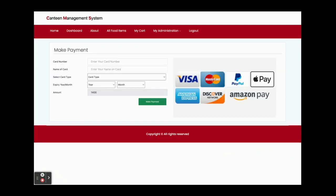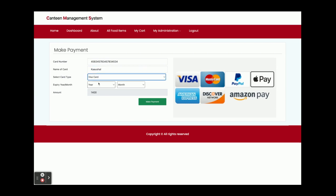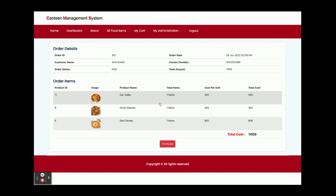Once you click on checkout, you will get this payment page. Here you need to enter the credit card details and the name. This is a static page. We are not making any type of real-time transaction, and we are not validating the things here. You can enter anything you want. So I am entering some data here, card type, and month. Make payment.